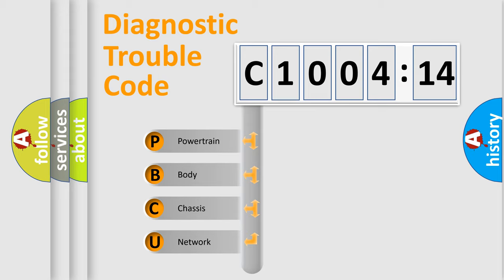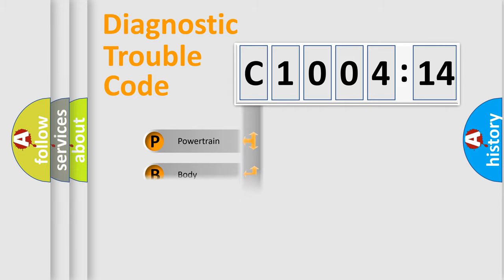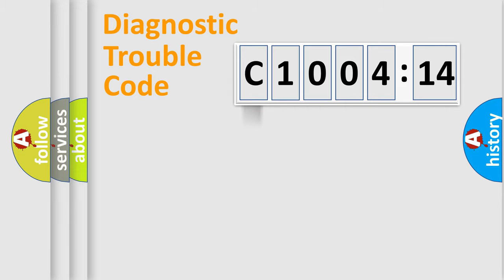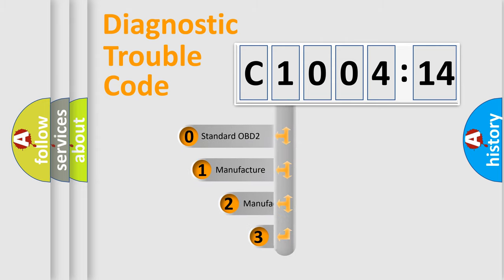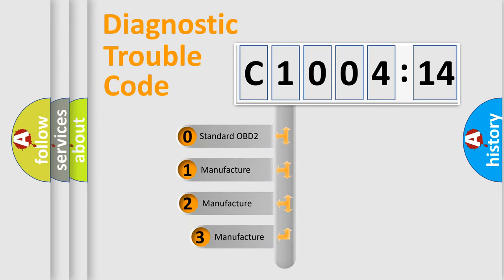We divide the electric system of automobiles into four basic units: Powertrain, Body, Chassis, and Network. This distribution is defined in the first character code.